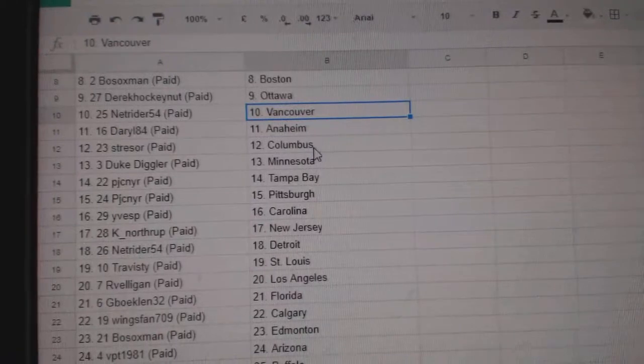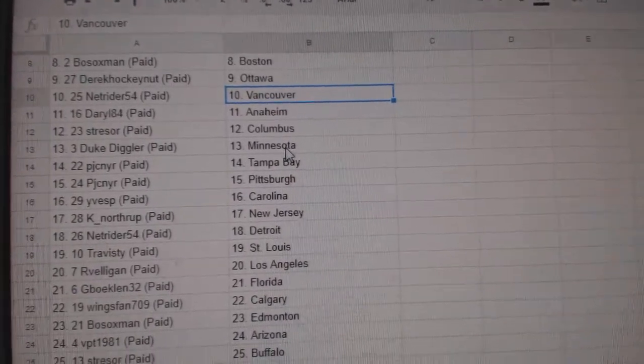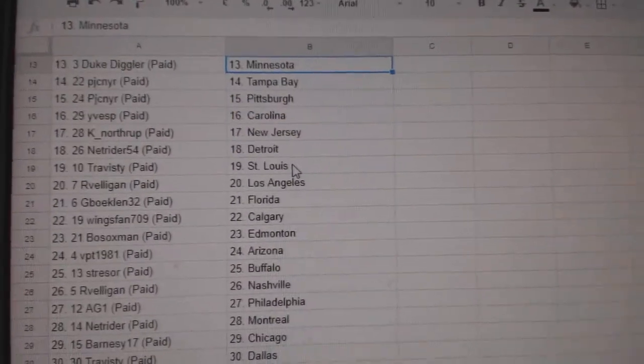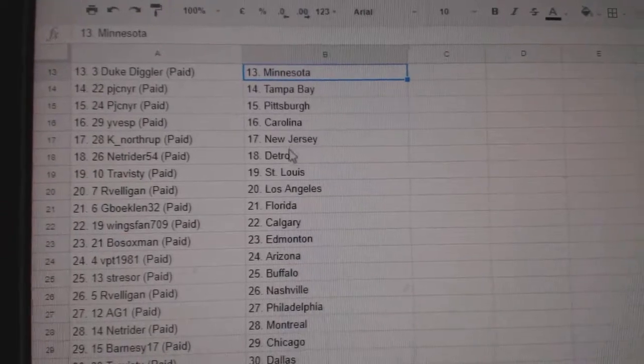NetRider, Vancouver. Daryl, Anaheim. Stressor, Columbus. Duke Diggler, Minnesota. PJC, Tampa. Pittsburgh. EvesP, Carolina.